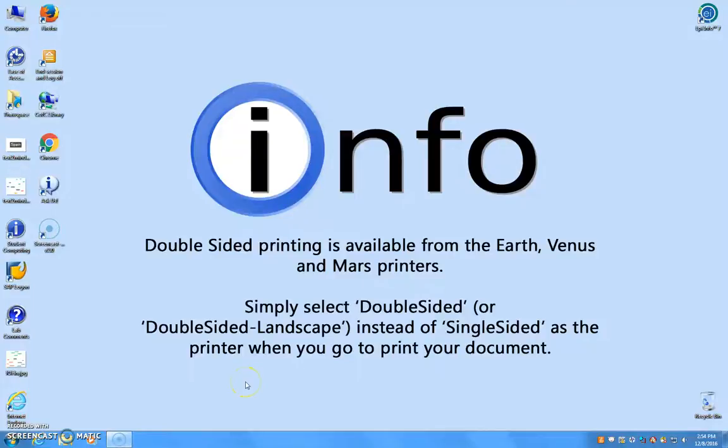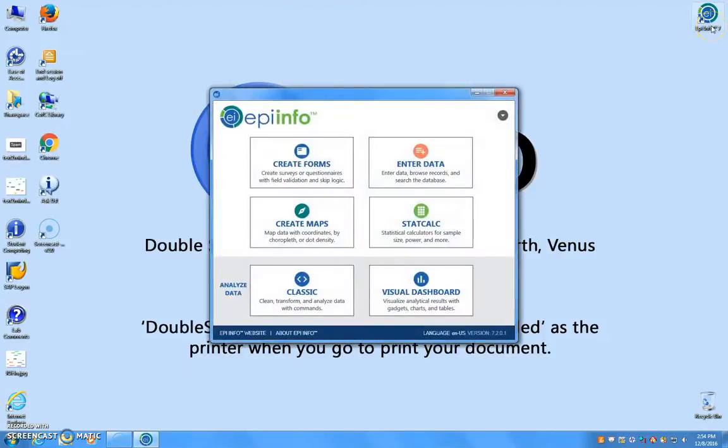Today we are going to be creating a case cluster map using the EpiInfo 7 Geocoder. Begin by launching the EpiInfo 7 application on your desktop and clicking Create Forms.